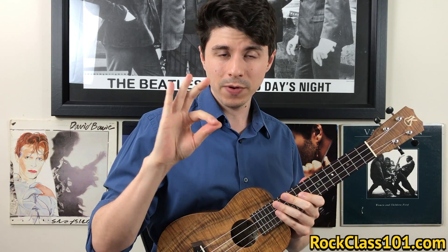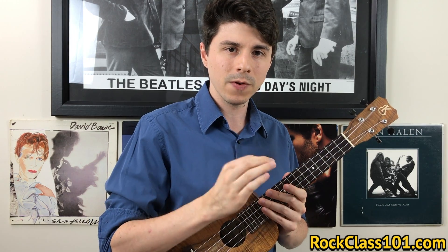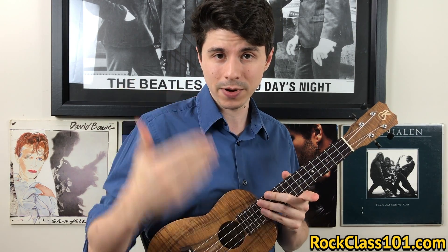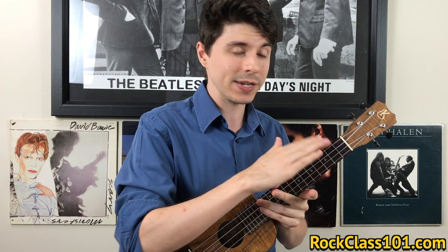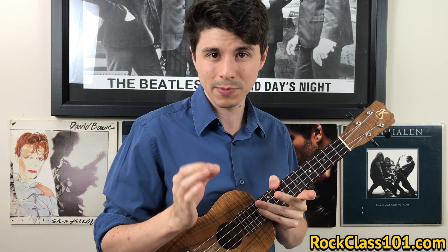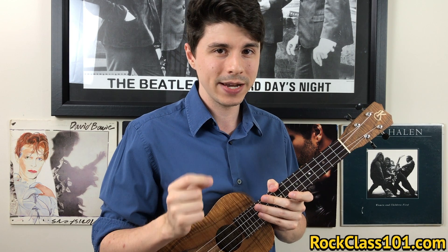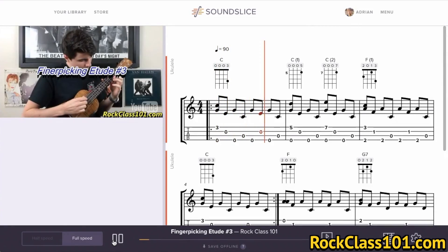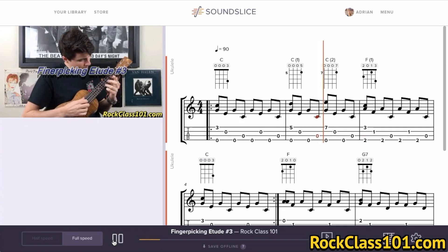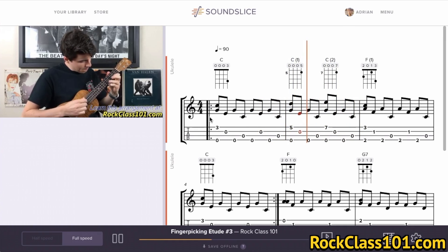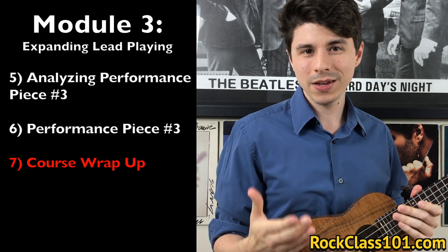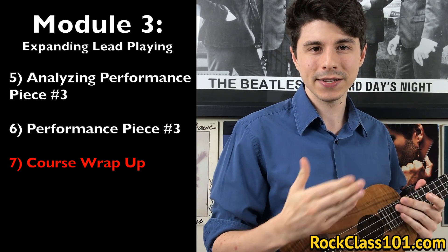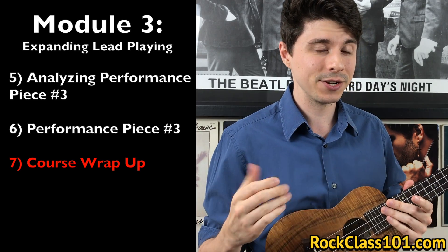That brings us to three performance pieces for the course. Each performance piece will include complete tabs that you can print off and follow along with. You're also going to get a step-by-step video lesson where I'll teach you exactly how to play everything. And you're going to get access to the on-screen tab viewer — a really cool feature where you can hit play and watch the tab scroll across in real time, highlight bars to loop sections, and slow it down to any speed. Finally, we'll be wrapping up the course by talking about where you can go next in your continued study and application of music theory.